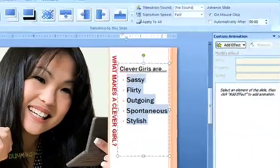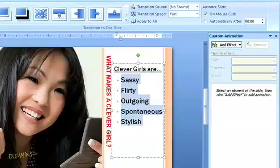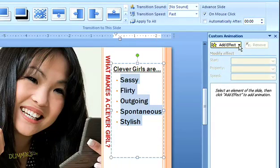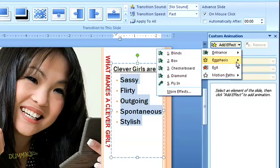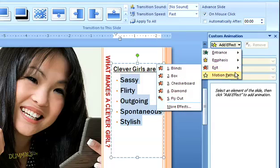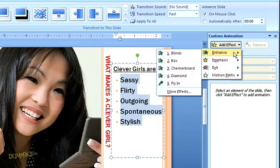Now, I get a dialog box where I can choose my effects and the order in which they occur. You'll see here under add effects that you can choose an entrance or exit for your object or text. You can add emphasis. Or, you can designate a motion path and send it off in a specific direction. I'm going to start by having each of my bullet points fly in, so I'll select entrance and then choose fly in.